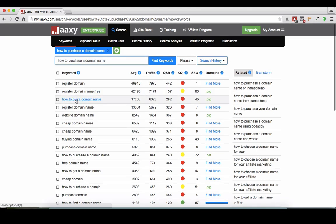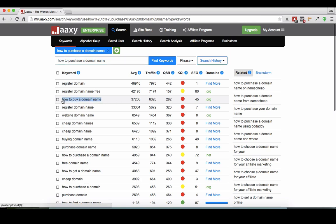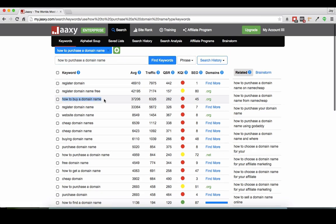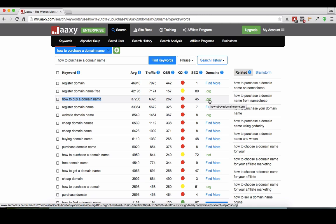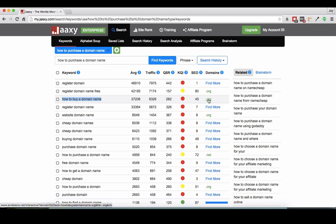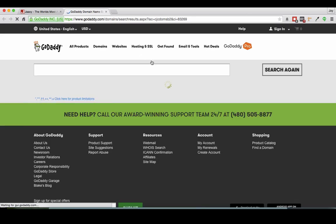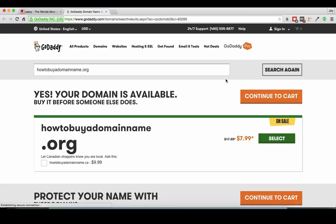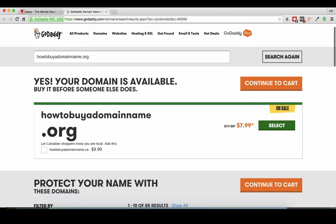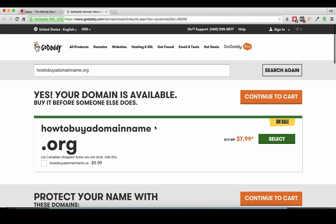So right here it says how to buy a domain name and it's telling me that the .org is available. So if I actually go ahead and click this, this is going to open up a new window and it says how to buy a domain name .org is available.